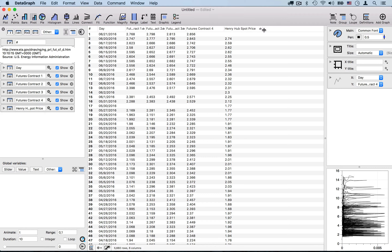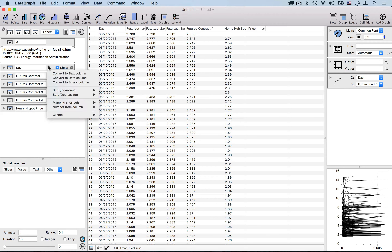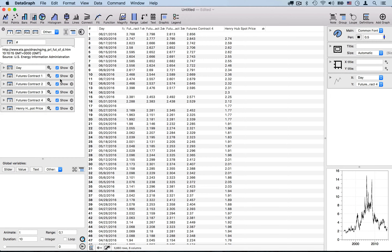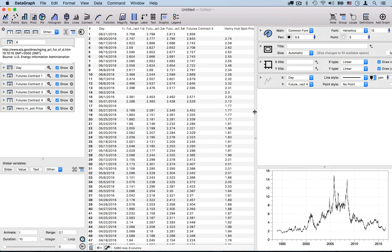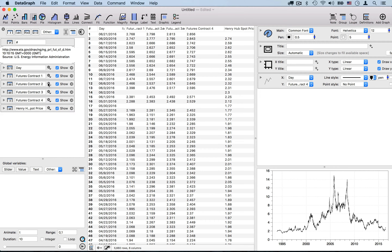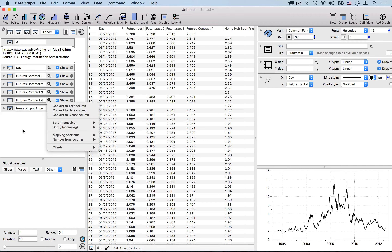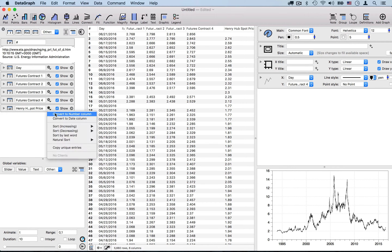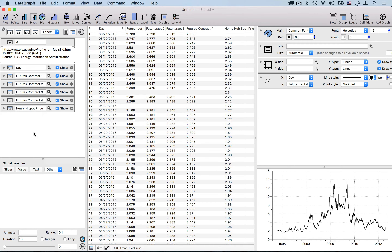The next thing is that my column types, as they were imported, need to be converted so that Datagraph will use them appropriately. Notice that I just changed the day to be a date column, and suddenly the data that I'm plotting is now understood correctly — I can see, for example, Futures Contract 4 is being plotted. And I'm converting all of these to make sure that they're interpreted as number fields.